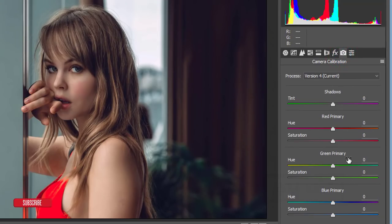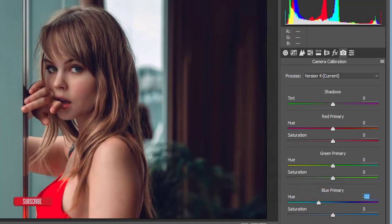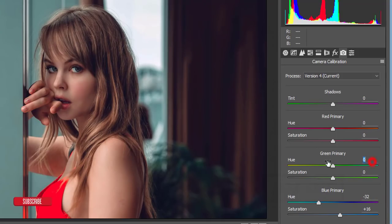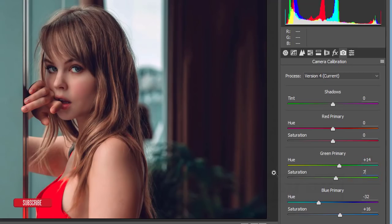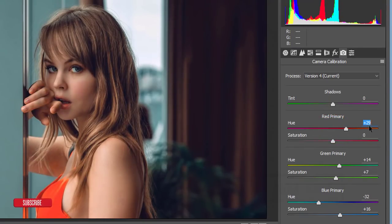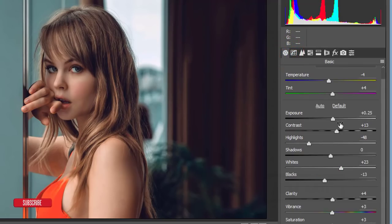In Camera Calibration — the primary color settings — you can change the colors. Set minus 32, minus 32, and make it 16, which means 16 and double 16 equals 32. Set another value to 13 or 14, and you can make it 7. For the Primary Red color, set it to plus 30 and minus 15. That's another number combination you can use in your photography editing.